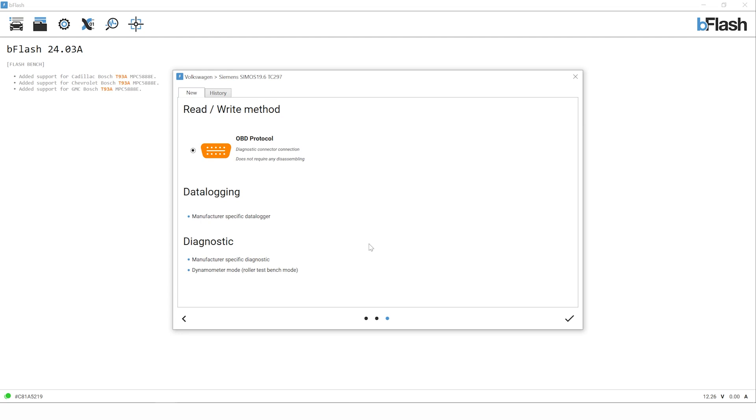At the bottom of the screen we also have the dynamometer mode or roller test bench mode. It's a very clever feature of the B-Flash OBD tool which will allow us to enable dyno mode on vehicles to get the full dyno bed test run from the vehicle without any traction control or ABS interfering in the power run.